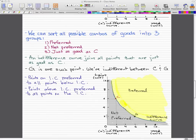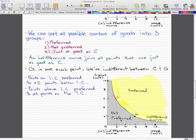All points on the indifference curve are preferred to all points below the indifference curve, because the gray area is not preferred and the yellow area is preferred. The combos in the gray area are not the best combos we can achieve; the green indifference curve represents the best combos we can achieve; and the yellow area is what we wish to achieve. Points above the indifference curve — the yellow area — are preferred to all points that are actually on the indifference curve, which is the green line.